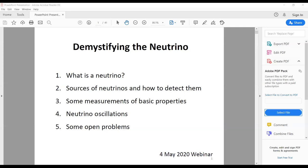Presently, he is the project director of the India-based Neutrino Observatory project, which aims to build a large underground laboratory near Madurai in Tamil Nadu. With those few words, I request Professor Dathar to start his lecture. Let me share the screen.